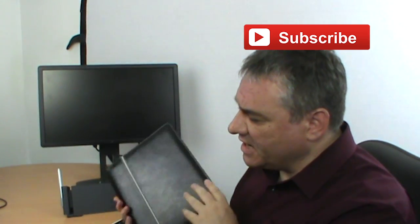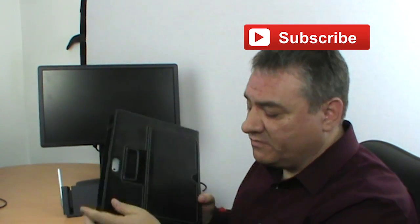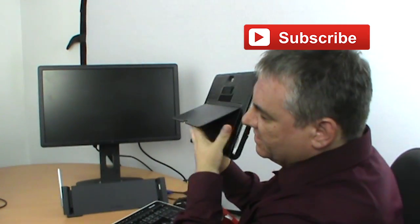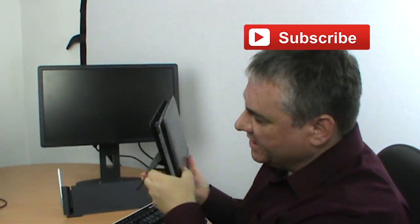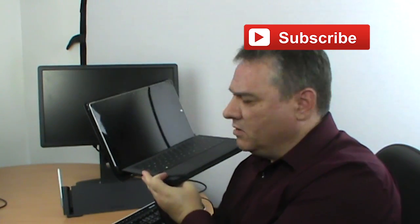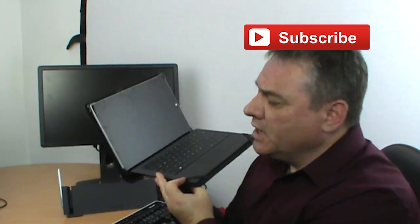The keyboard is an additional £100 and this case, this leather case, is an additional £50. So it has a nice little flap there which allows you to stand it and work with it on the train or on the plane.